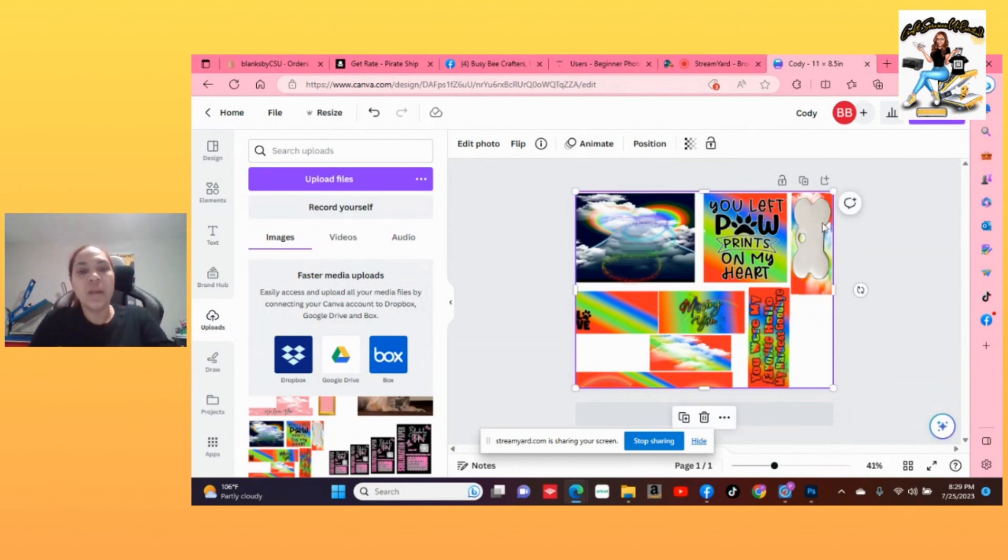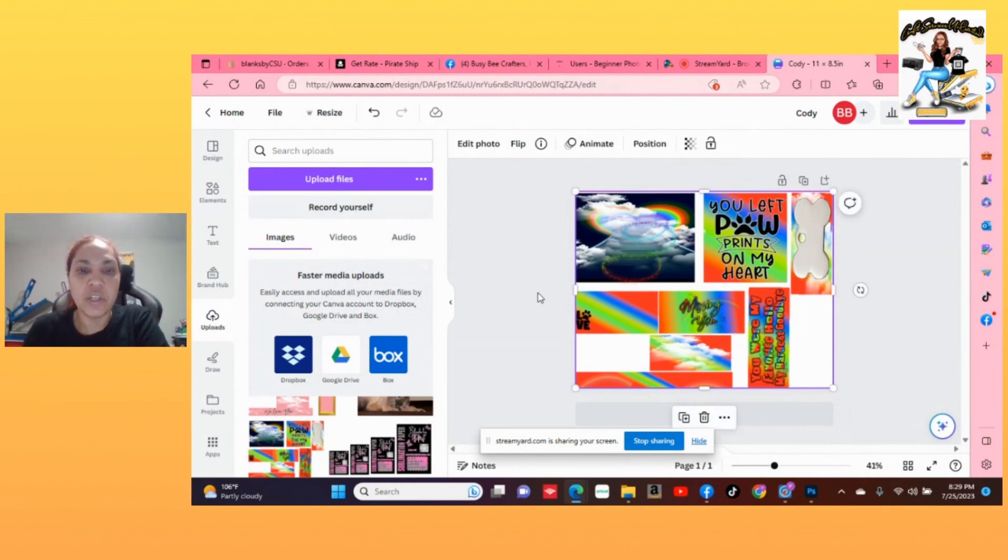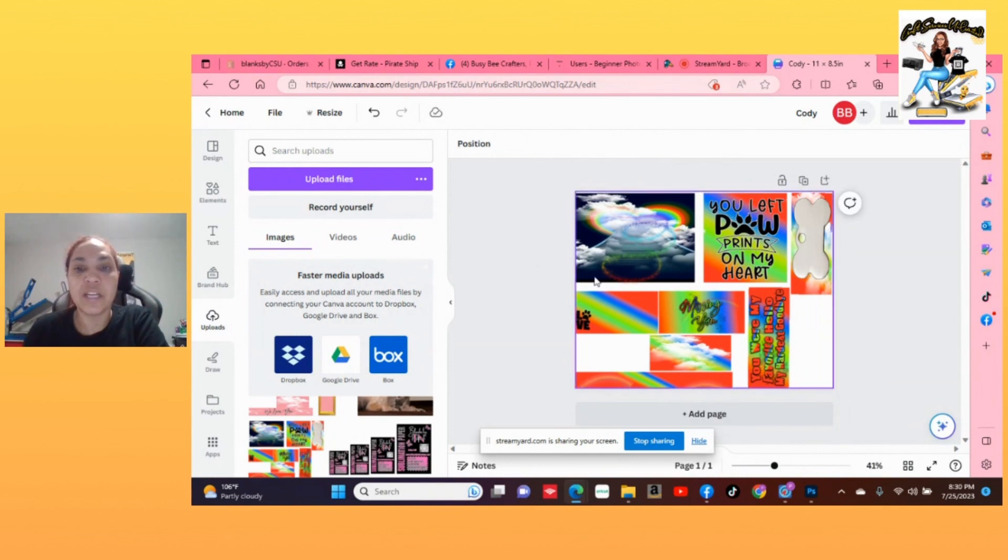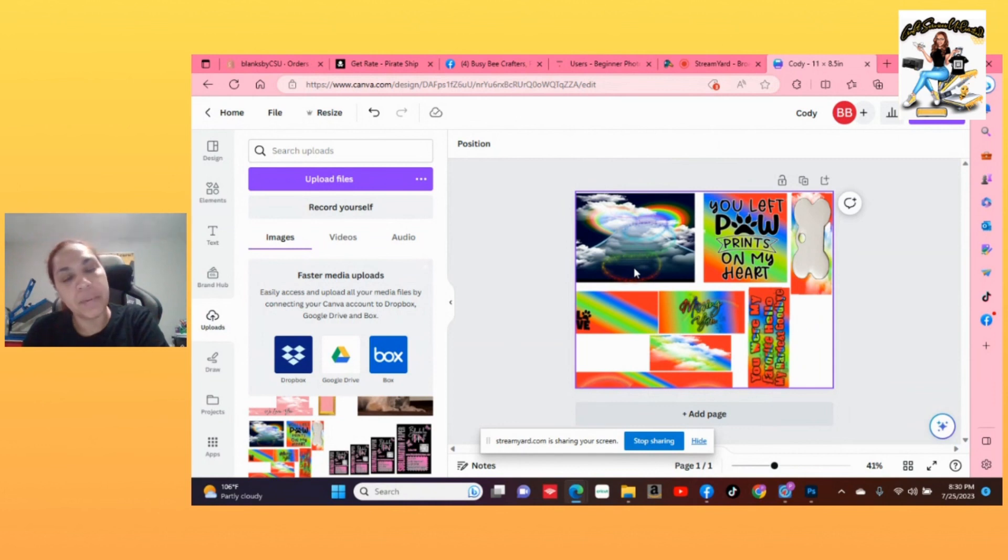So now the template is 11 by eight and a half. That is the correct size that you want to print for the template.